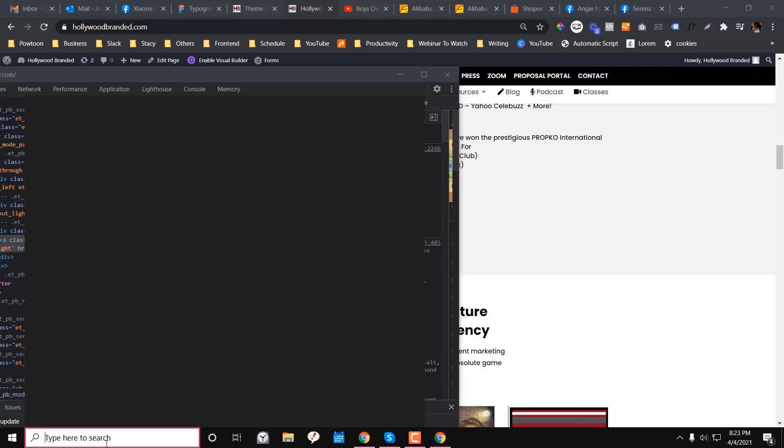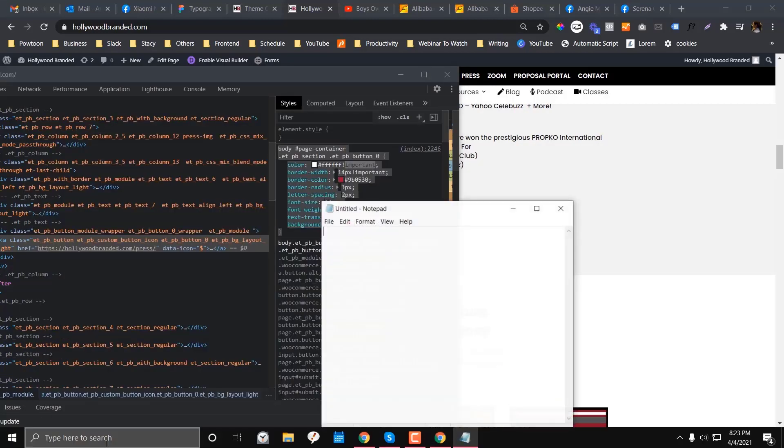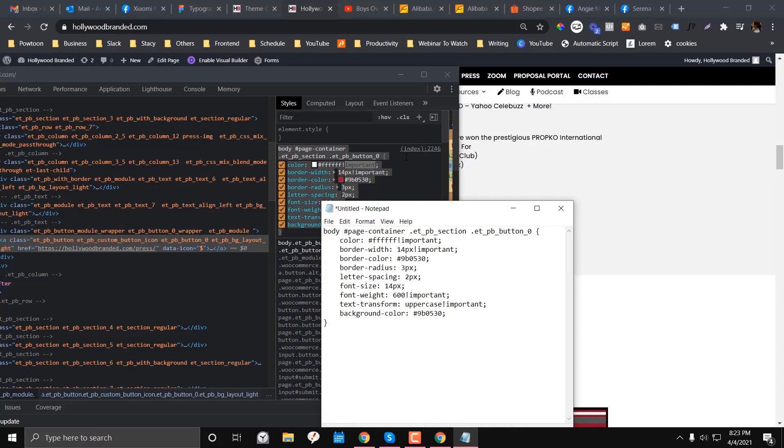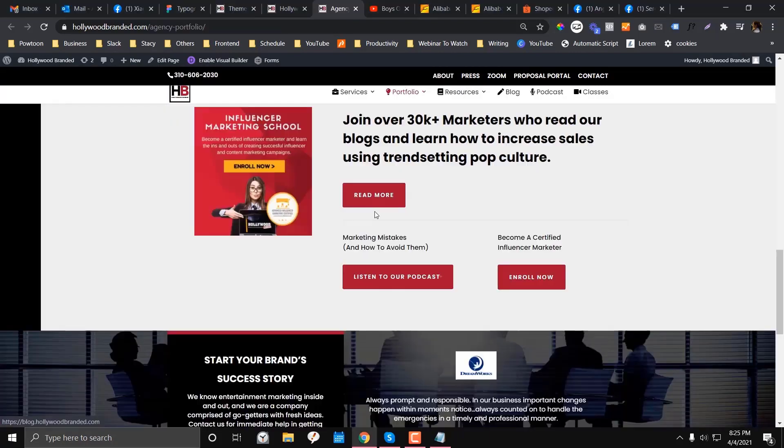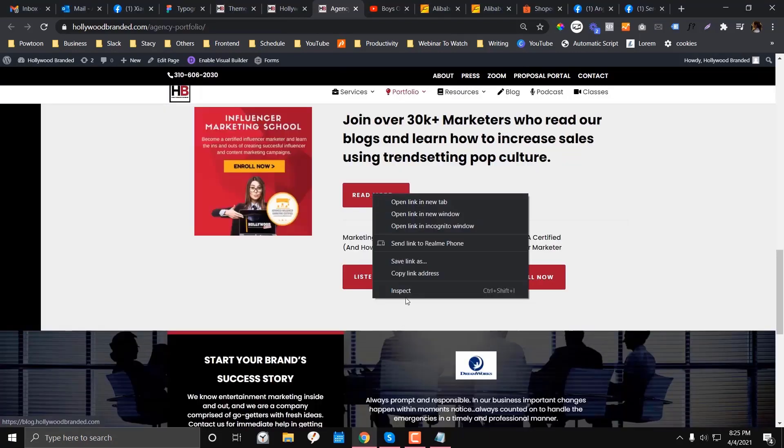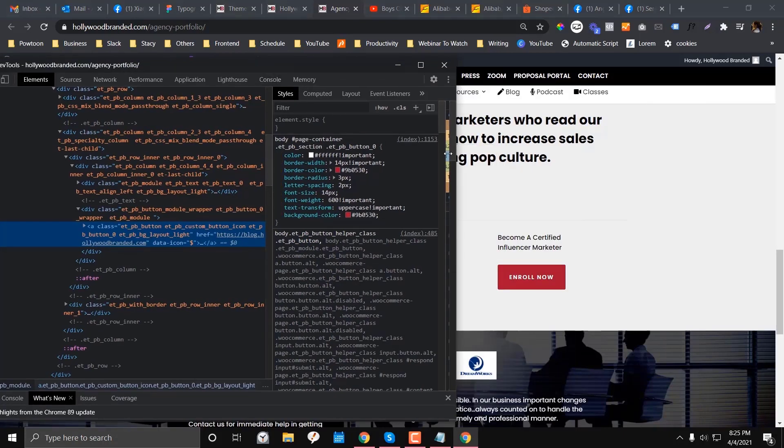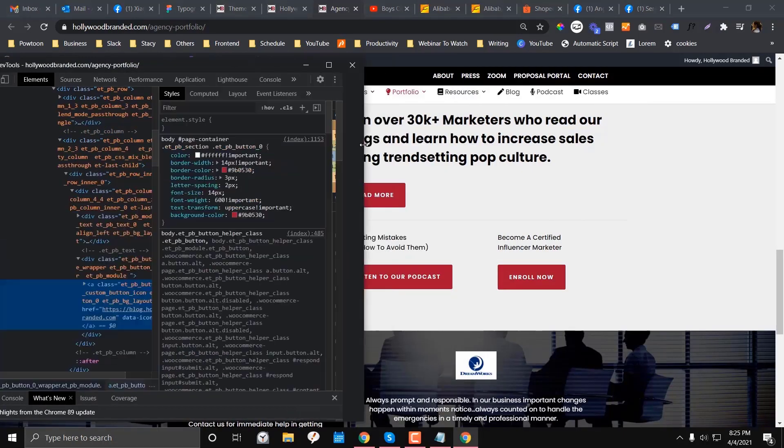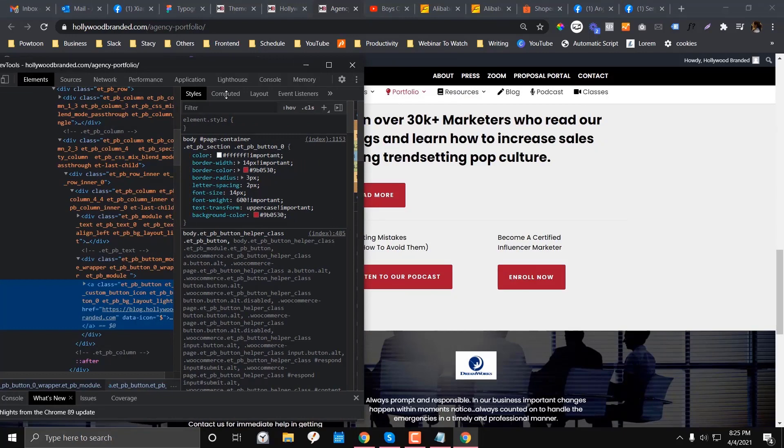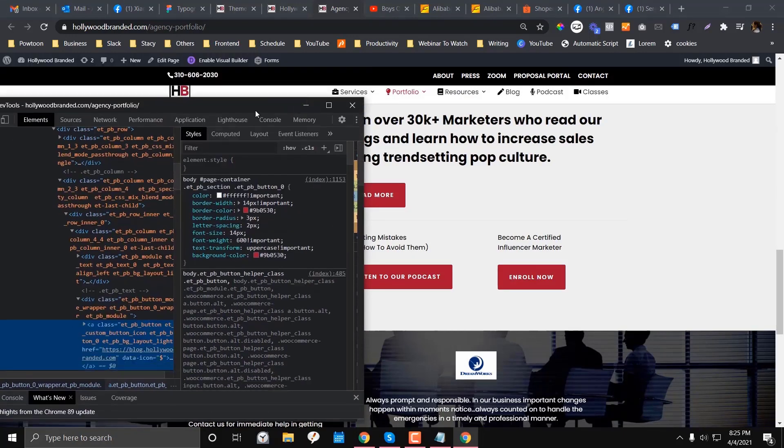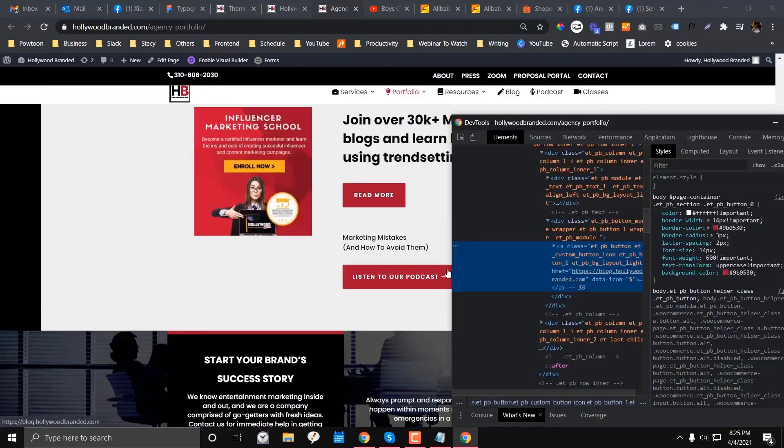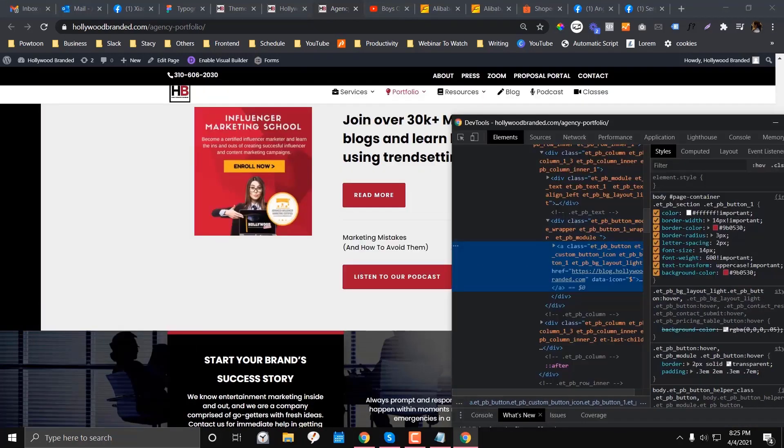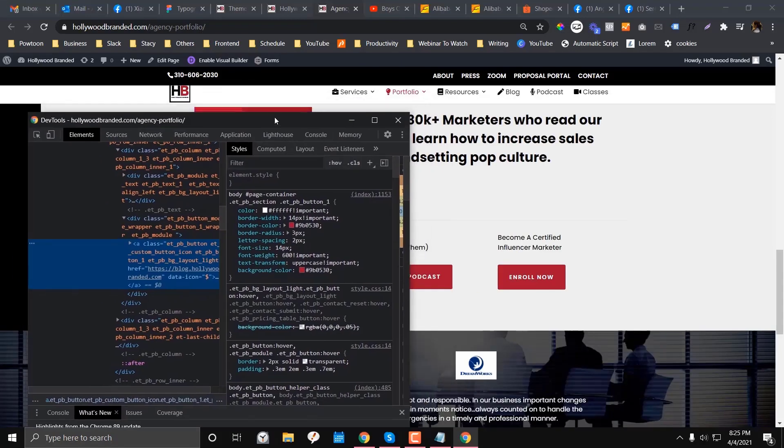Then we have this ET underscore PB underscore button underscore zero. If we inspect the elements again, I'm going to show you this one because it has three buttons in here. So there is an underscore button underscore zero for that. And now let's dive in for the other stuff here.